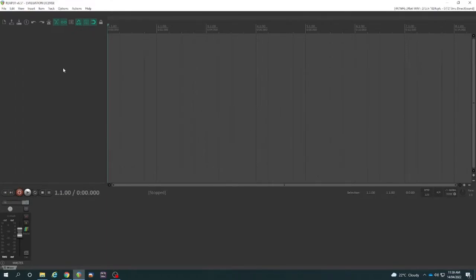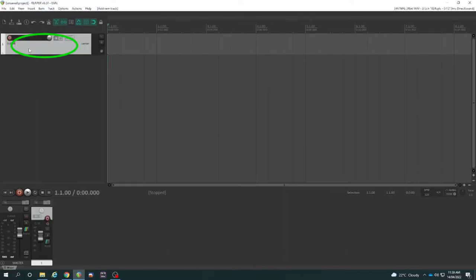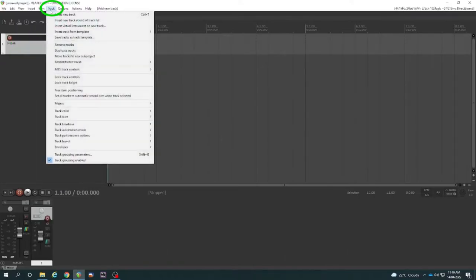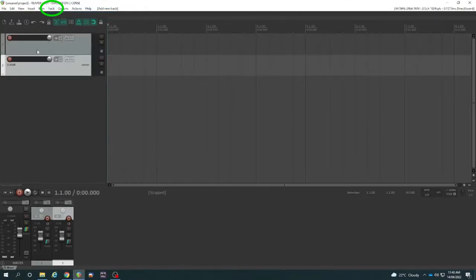Firstly, we need a track on which to record. So if we double click here, that's the best way to insert a new track, or else go up to track, insert new track.